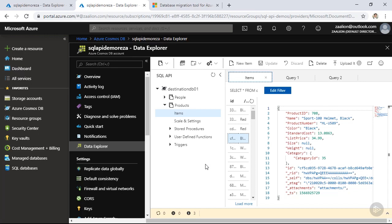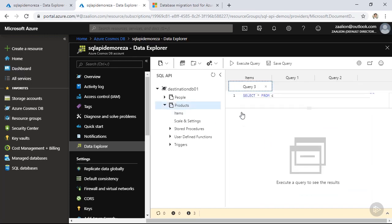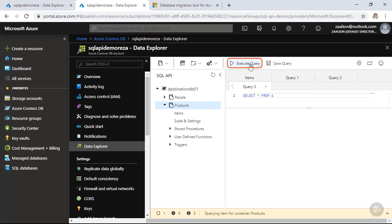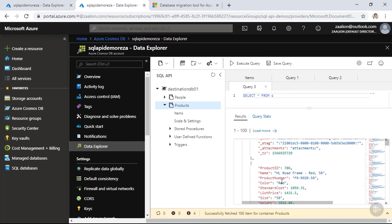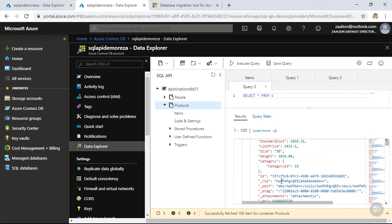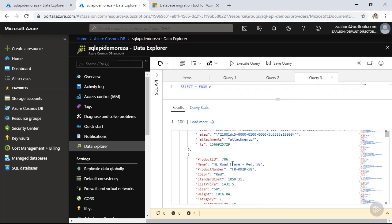So now let's go ahead and run a few SQL queries. Click on the three dots in front of your collection and select new SQL query. First, let's go ahead and run the default query, which is select star from C. And in this context, C will be the current collection. Click on execute query. And as you can see, all the documents in this collection are selected. Let's close my three panel. So we have more room to work with. And let's go ahead and update our query.